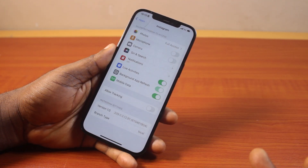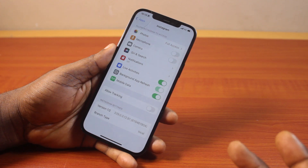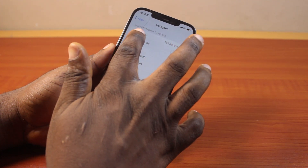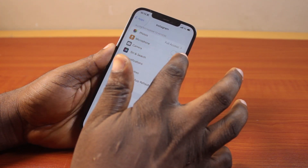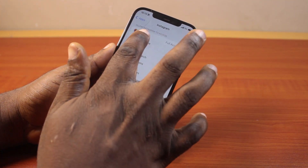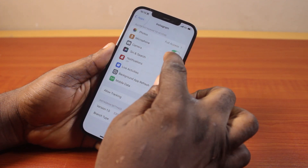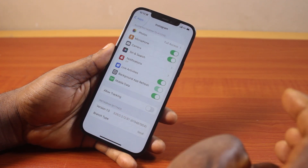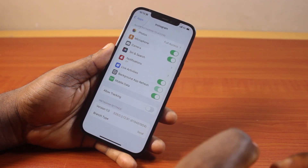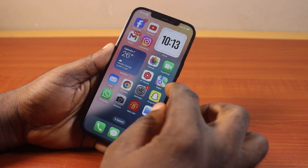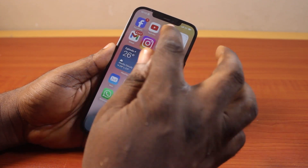Once you can access the Instagram settings page, click on microphone and camera to turn them on under 'Allow Instagram to Access.' Once you've enabled microphone and camera, go back and open the Instagram application.